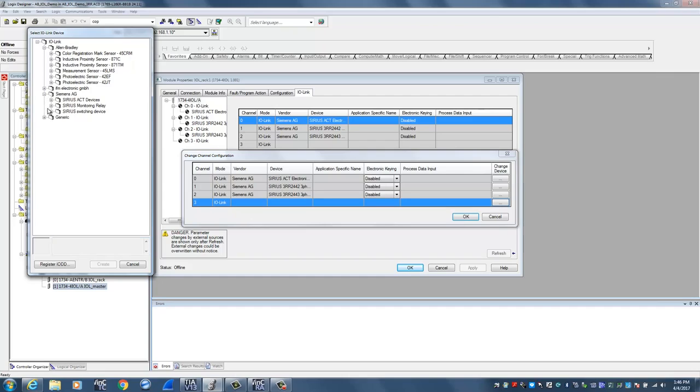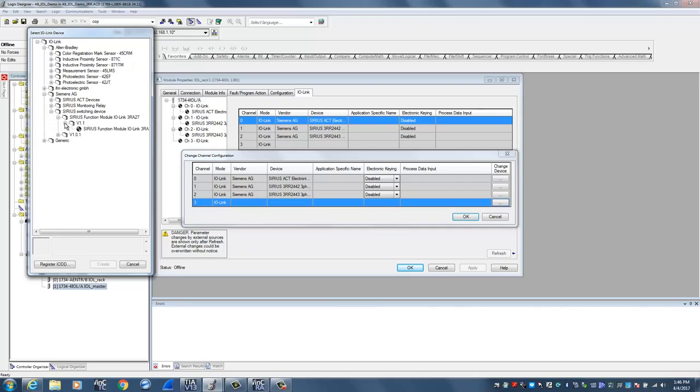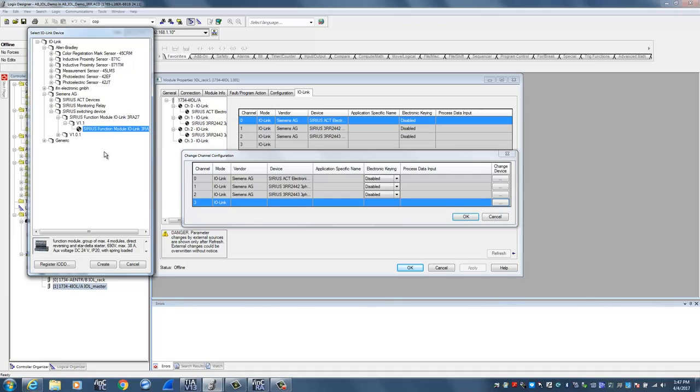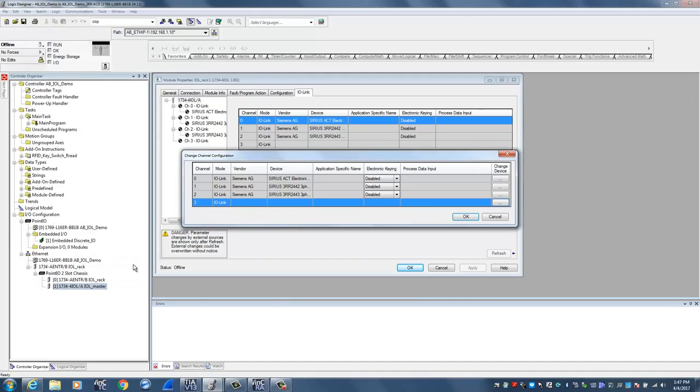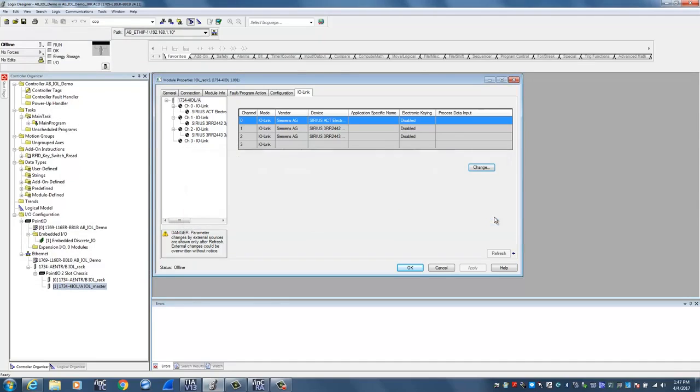So in this case if I wanted to add one of Siemens motor starter IO-Link devices, I could expand the tree down to finally get to this IO-Link device, which is a full voltage motor starter on IO-Link, and add that as my fourth device. For this session I'm going to leave it with just the three devices. So I'll exit back out of these screens, and once you're done configuring the IO-Link devices you confirm by clicking OK.